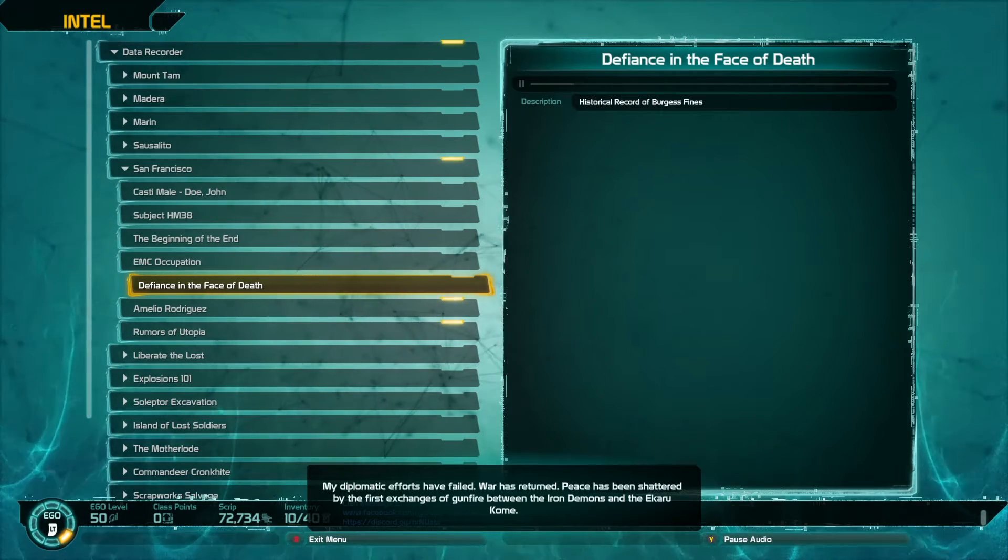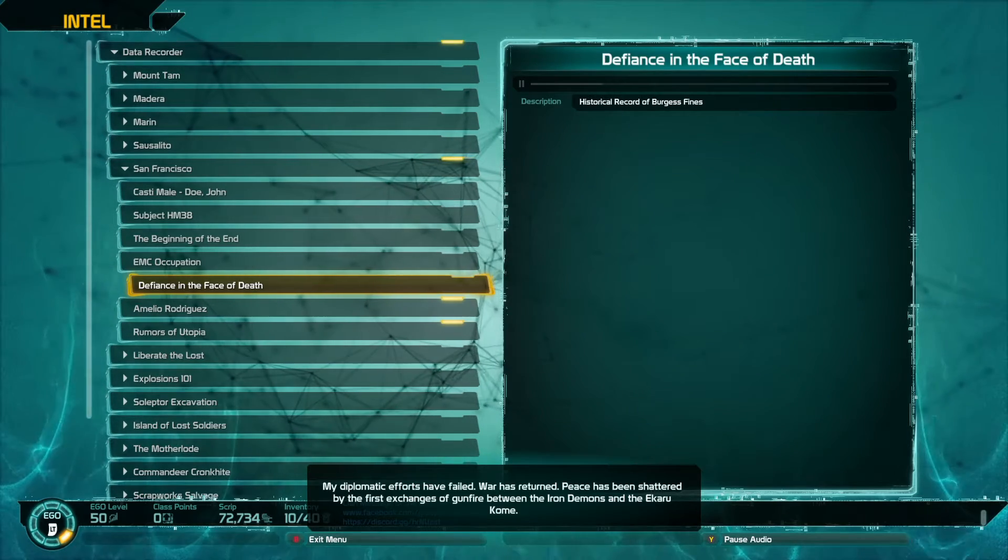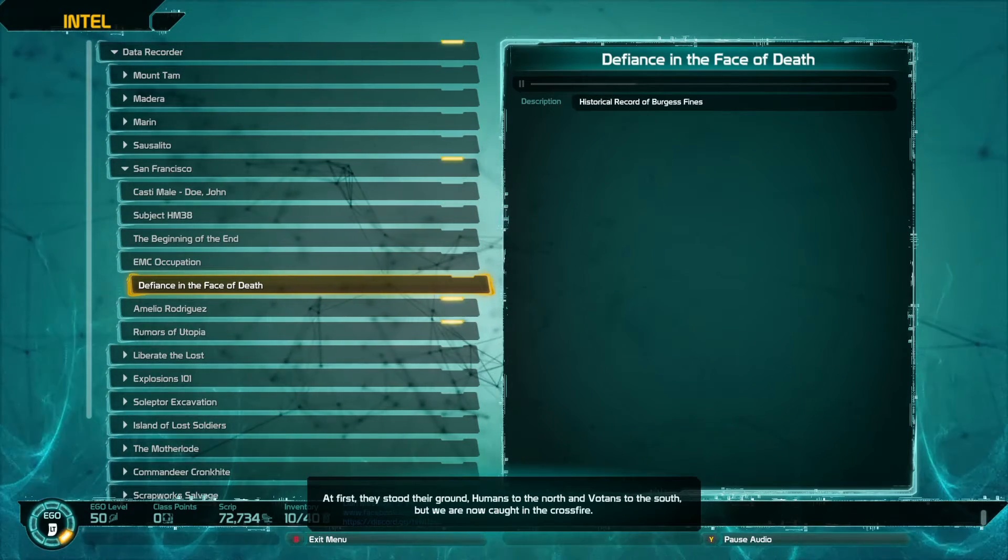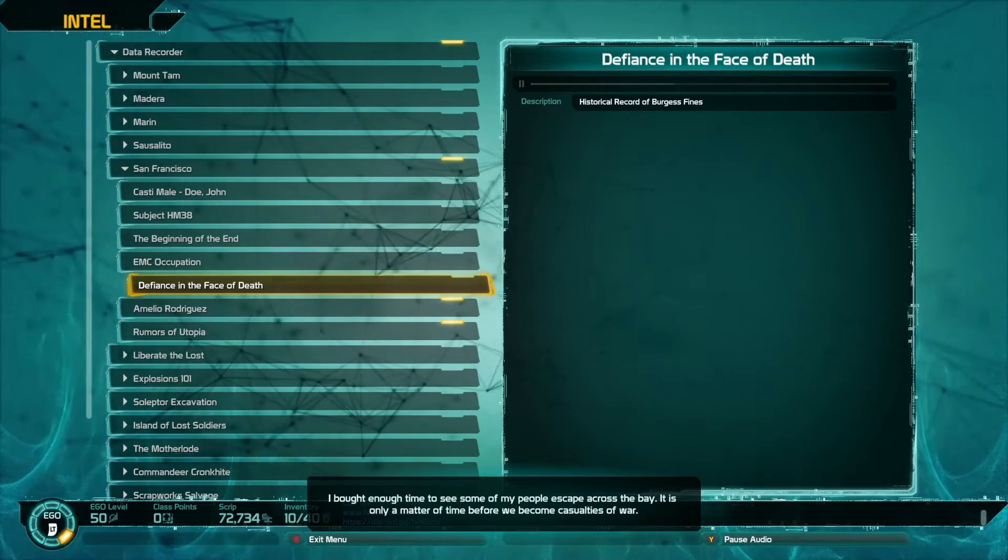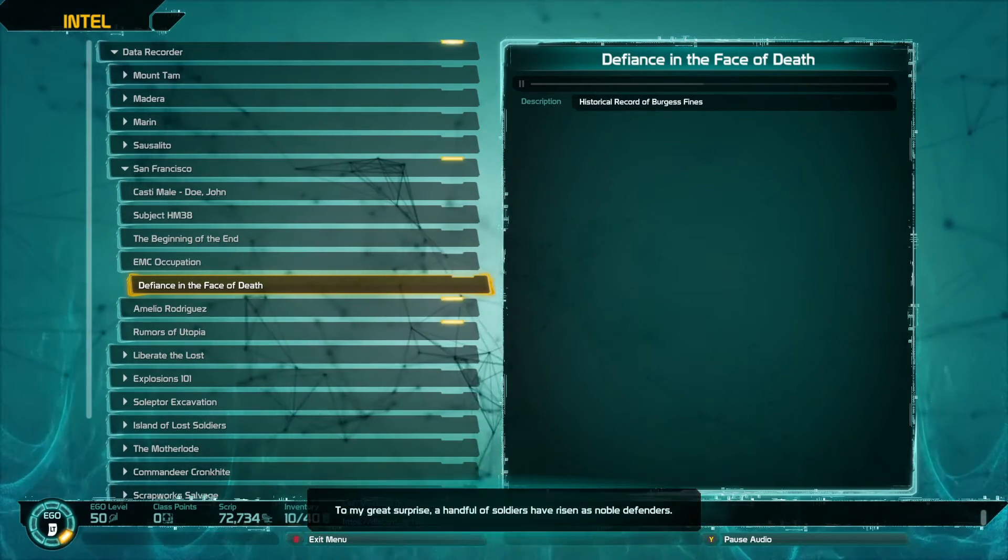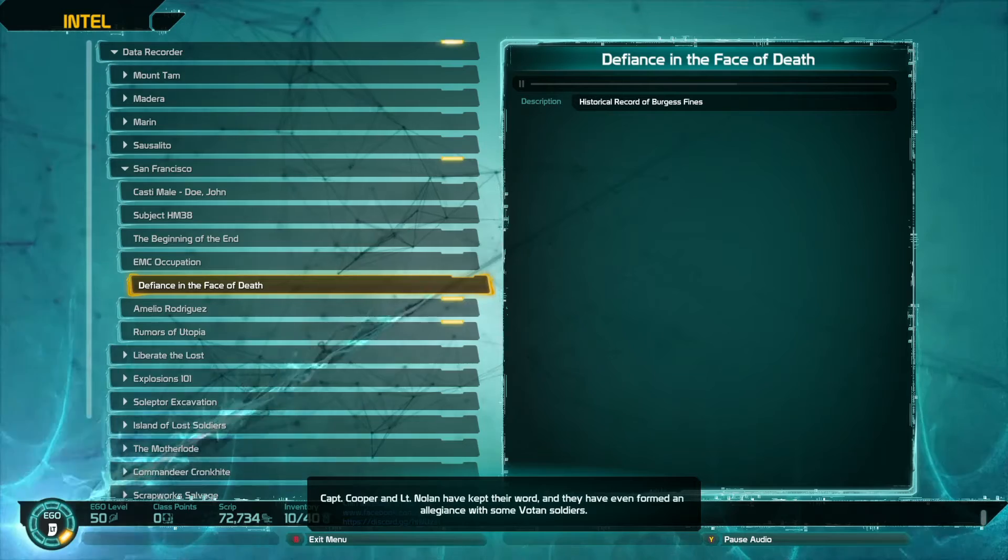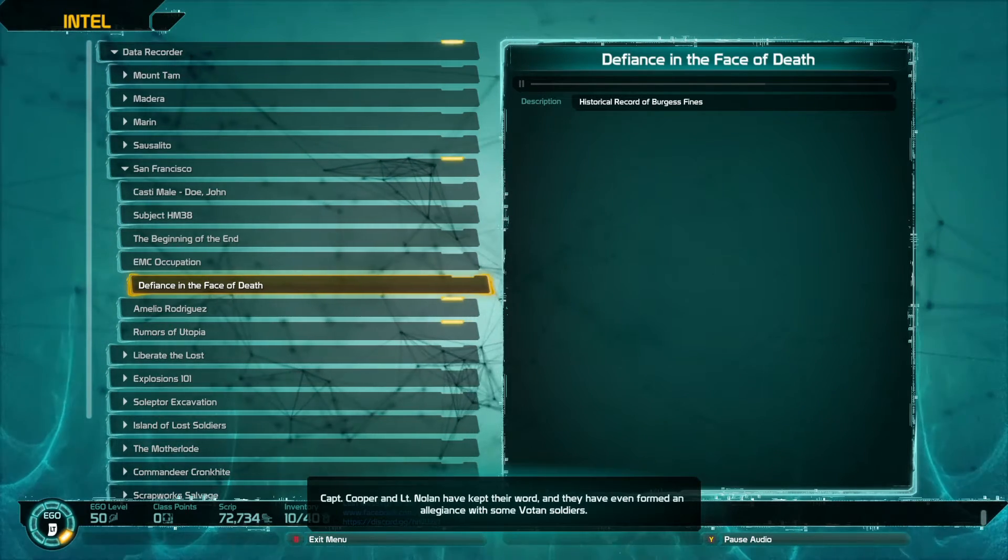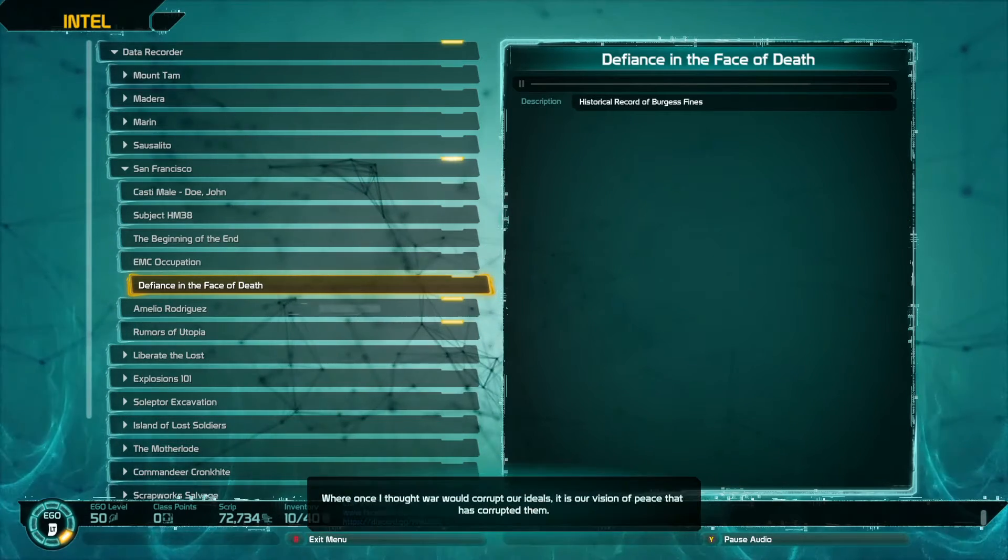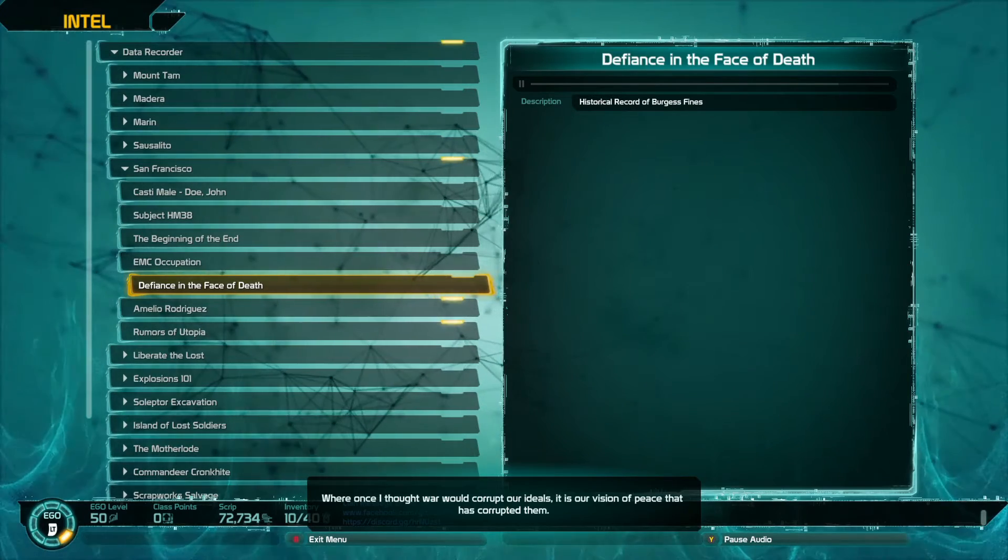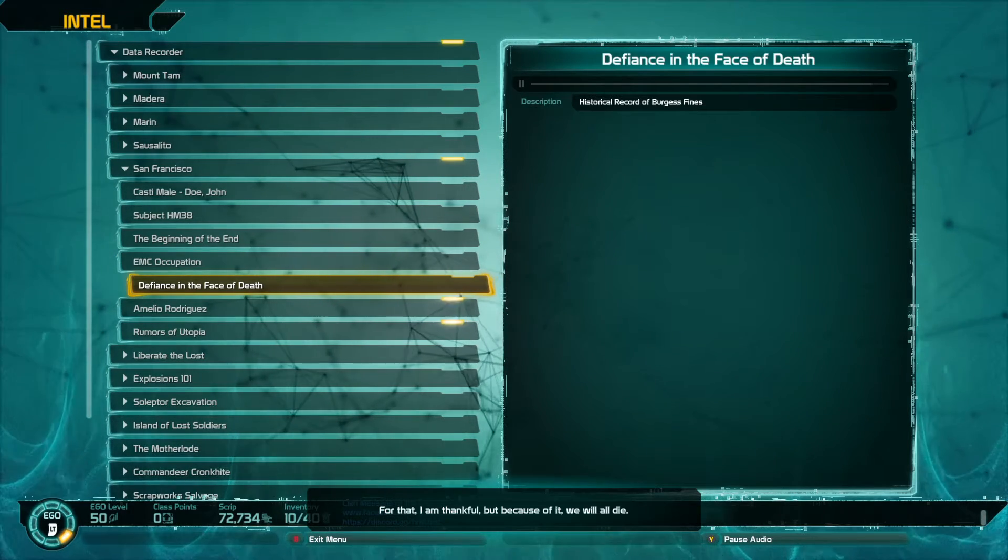Peace has been shattered by the first exchanges of gunfire between the Iron Demons and the Ikarukom. At first they stood their ground, humans to the north and Votans to the south, but we are now caught in the crossfire. I bought enough time to see some of my people escape across the bay. It is only a matter of time before we become casualties of war. To my great surprise, a handful of soldiers have risen as noble defenders. Captain Cooper and Lieutenant Noland have kept their word and have even formed an allegiance with some Votan soldiers. These men are referring to our fallen utopia as Fort Defiance. Where once I thought war would corrupt our ideals, it is our vision of peace that has corrupted them. For that I am thankful, but because of it, we will all die.